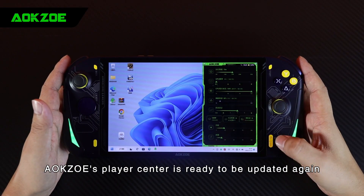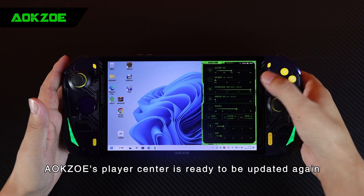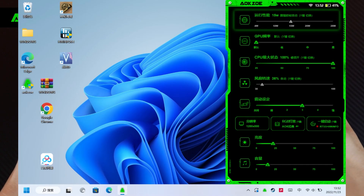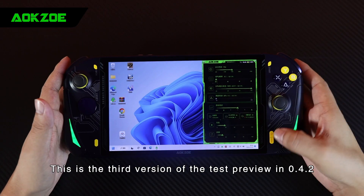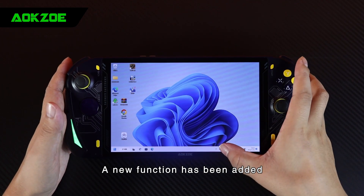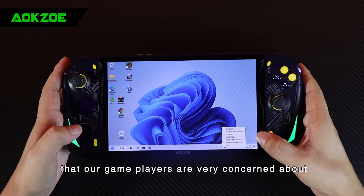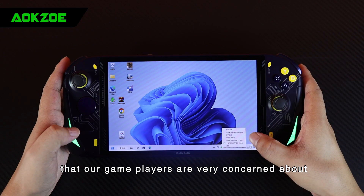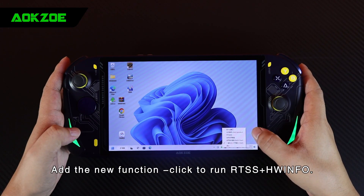Dear players, OXOS Player Center is ready to be updated again. This is the third version of the test preview in 0.4.2. A new function has been added, which is also the information display such as the FPS that our game players are very concerned about.